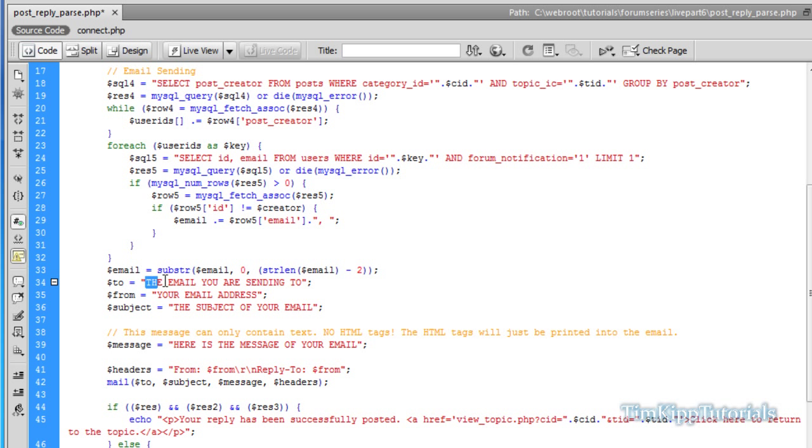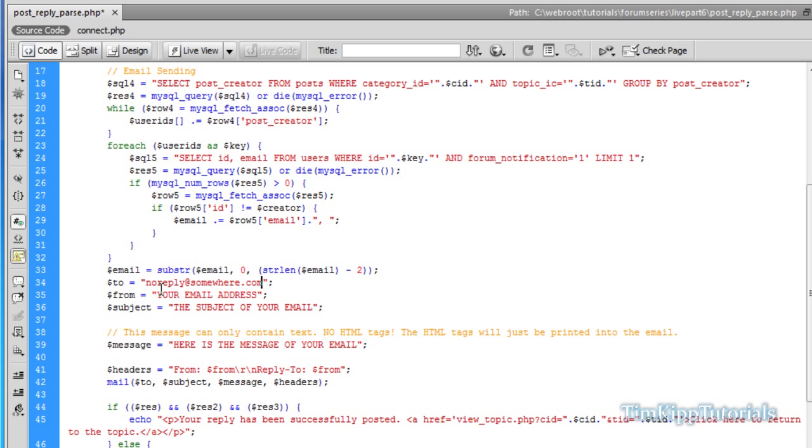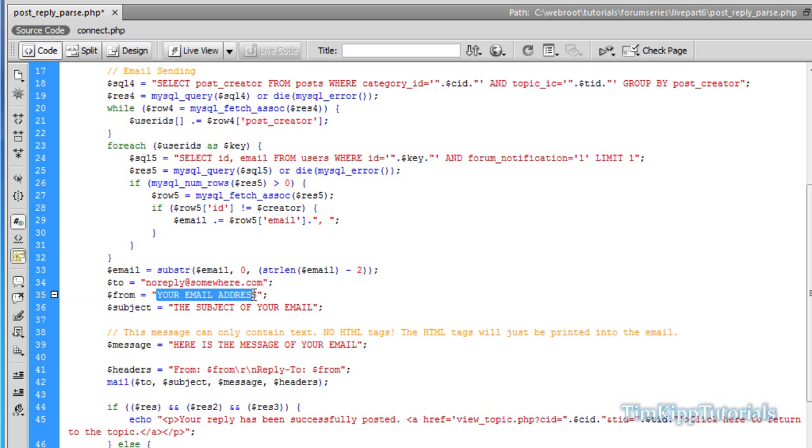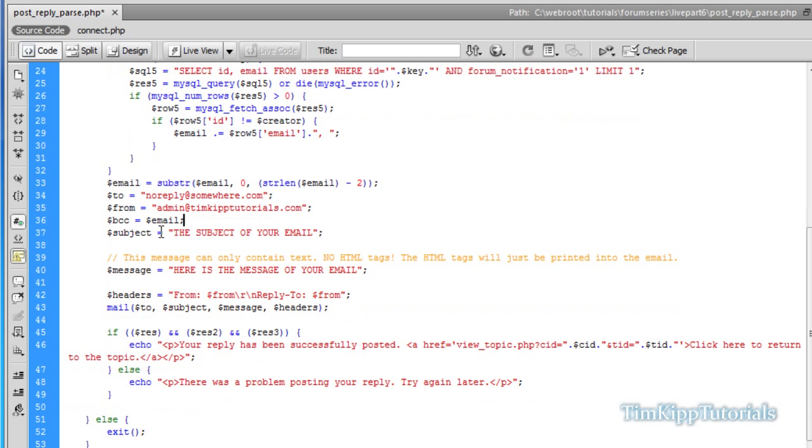So to email address, we want to make sure that this is a fake email address. So we're just going to say no reply at somewhere dot com. You can put whatever. Now from is going to be your email address from your site or wherever you want to say. So mine would just be admin at timkiptutorials dot com. And we're going to need to add a line here. I'm going to say dollar sign BCC for blind carbon copy. And we're going to say equals our email variable since we need to send out blind carbon copy. People don't see whose email addresses are being sent to and so forth.